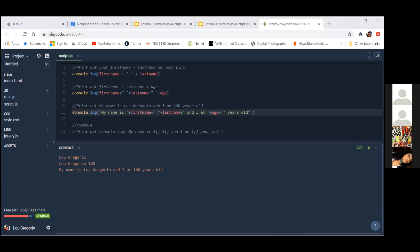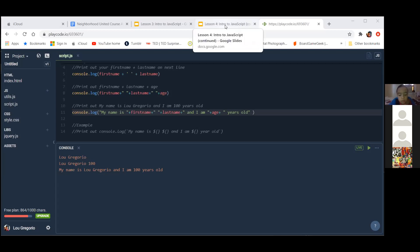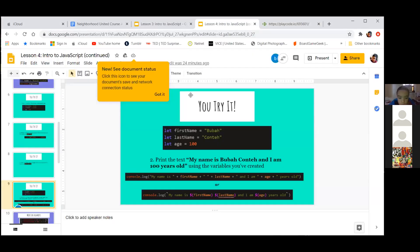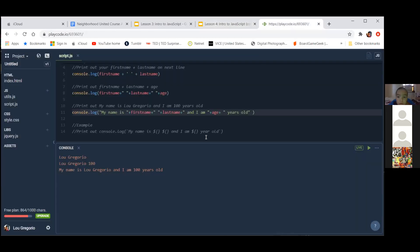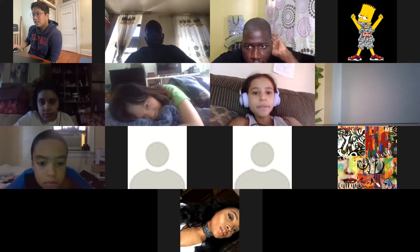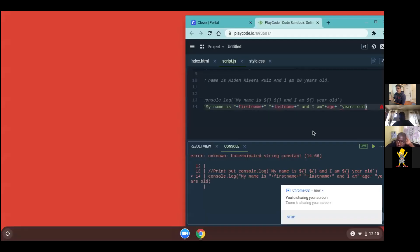Does anyone have any questions? Do you want to show them the alternate way of printing? Yes. Aiden says error again — Aiden, do you want to share your screen before I move on? Let's take a look because it needs to be exactly the same. So we see that the error is only on line fourteen — at the bottom it's pointing at line fourteen.